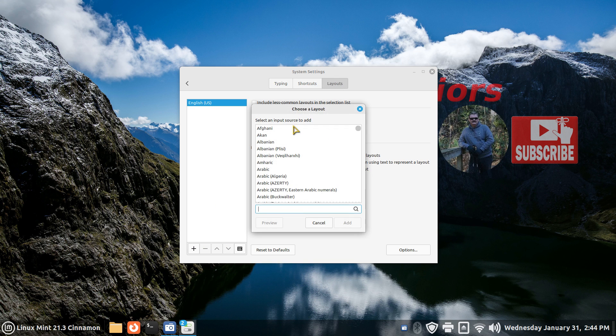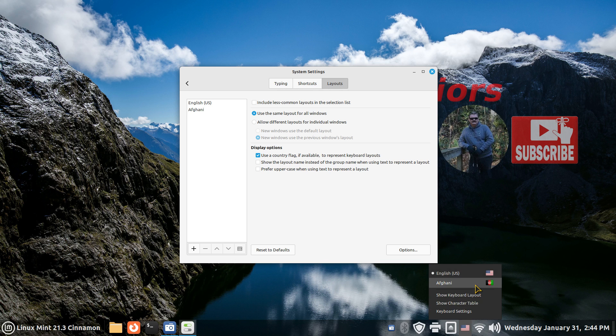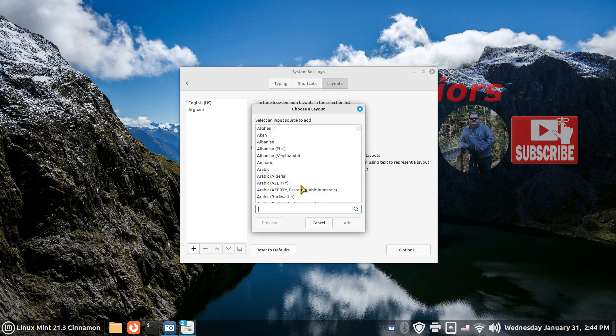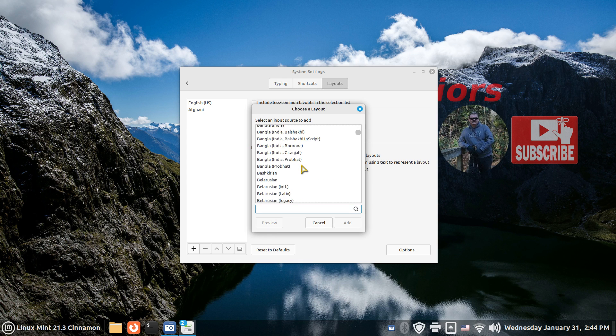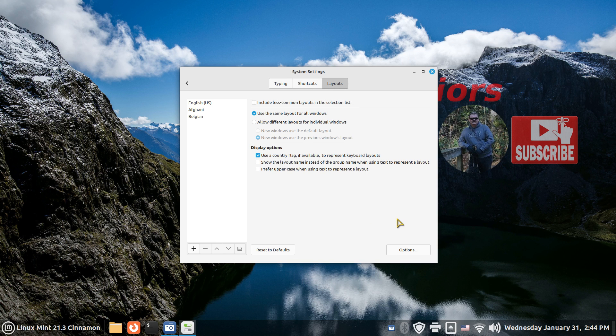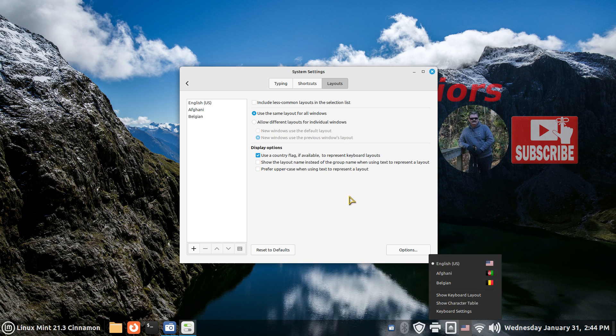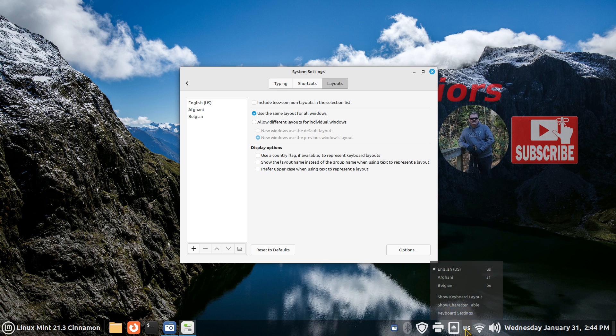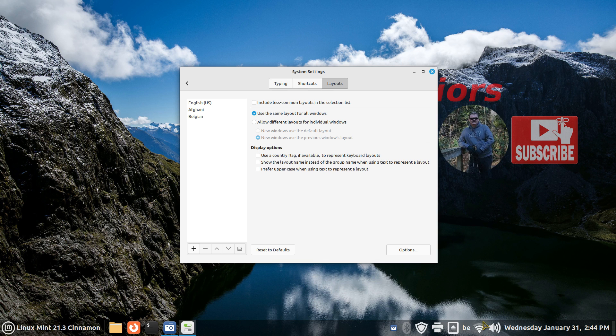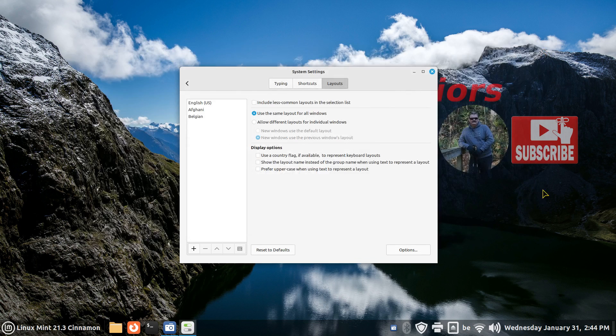So I'll just pick the Afghani one since that's in line, and now I'll see that and the Afghani. I'll add one more—we'll add the Belgium one. So now I should have three of these. If I decide to turn this off, then you'll just have the letters: US, AF for Afghani, and B for Belgium. The keyboard layout part is still the same, and so is the character table.